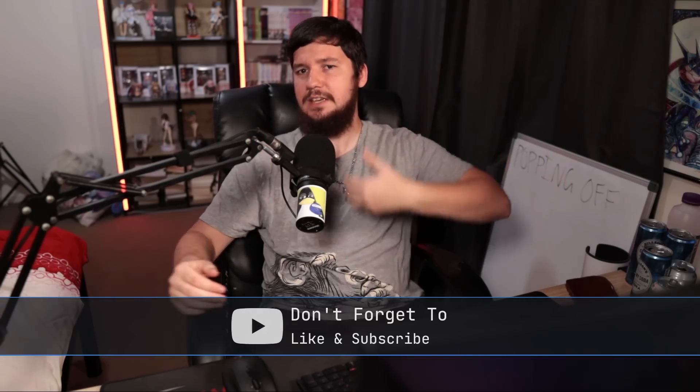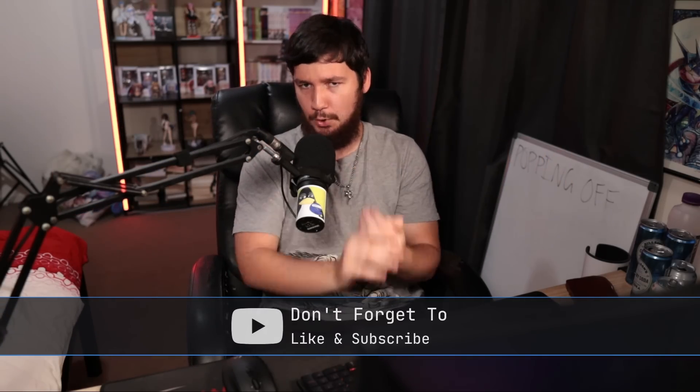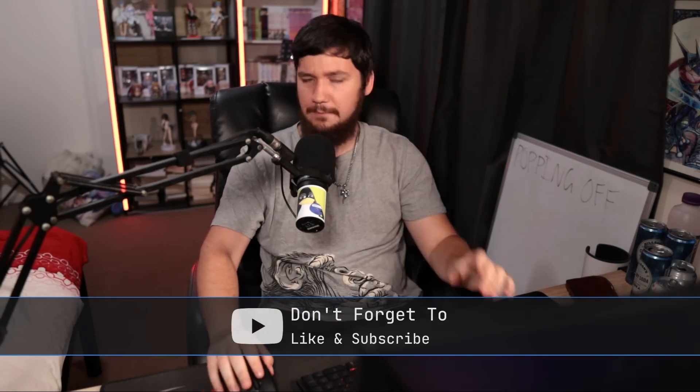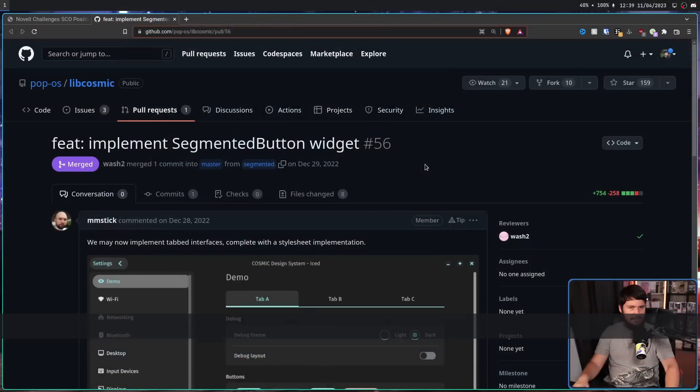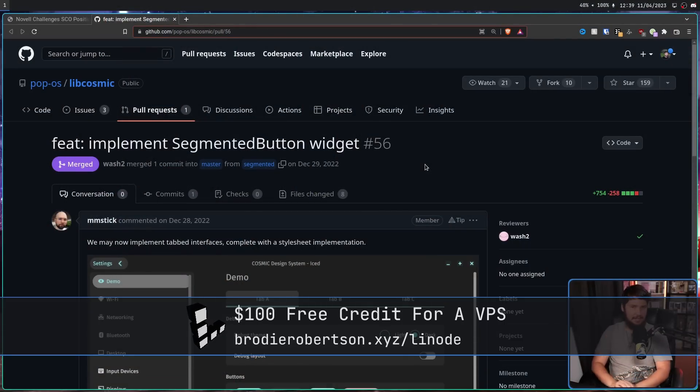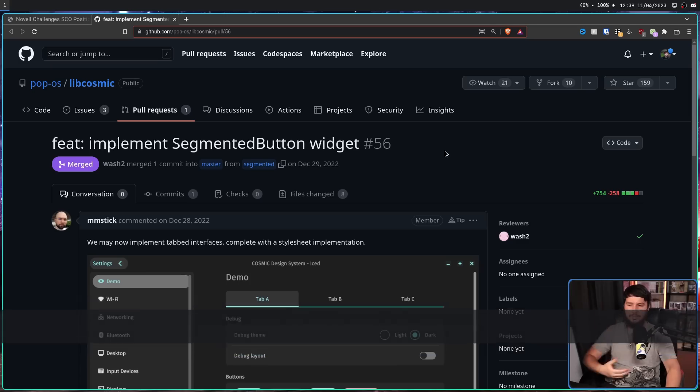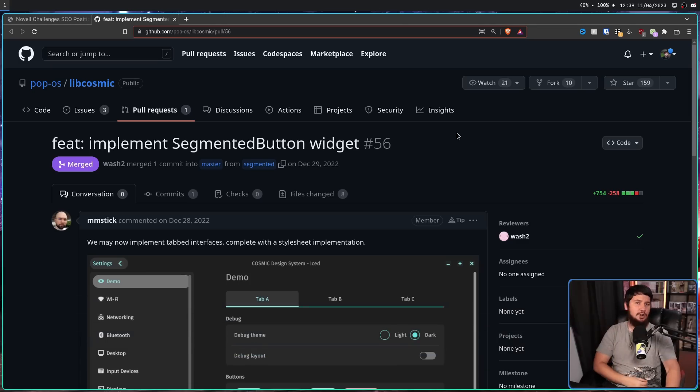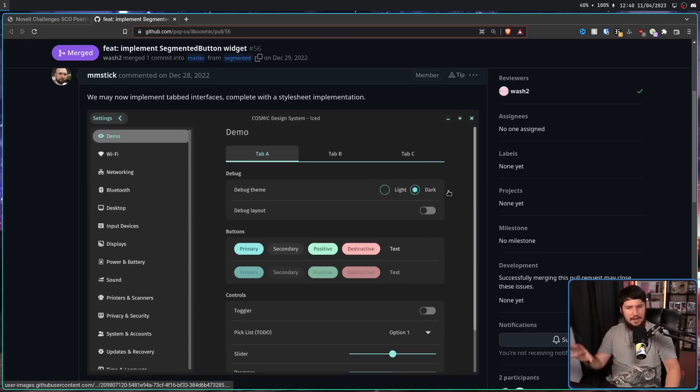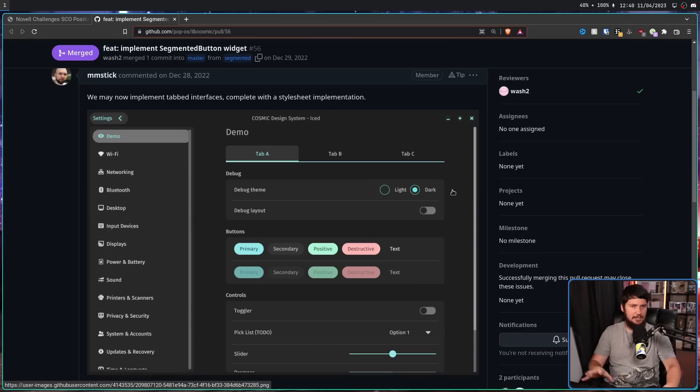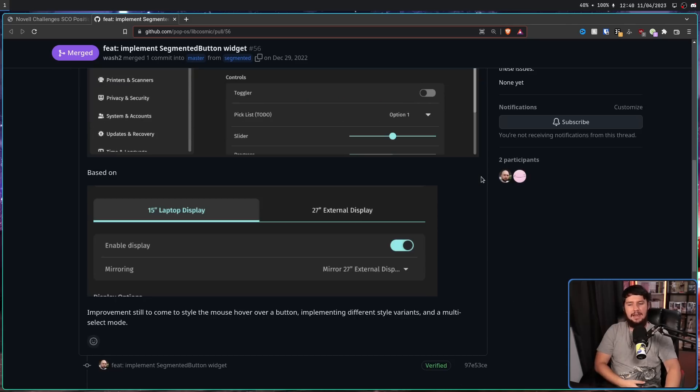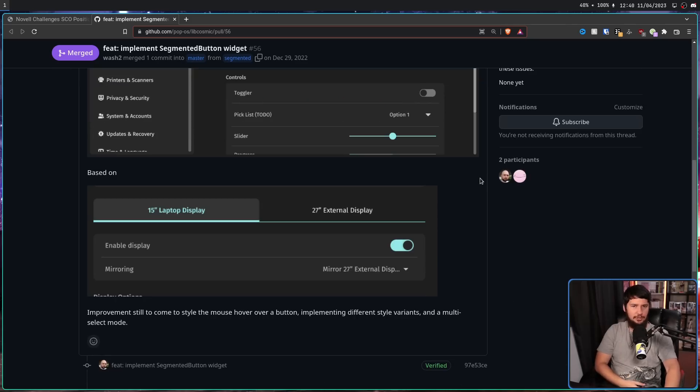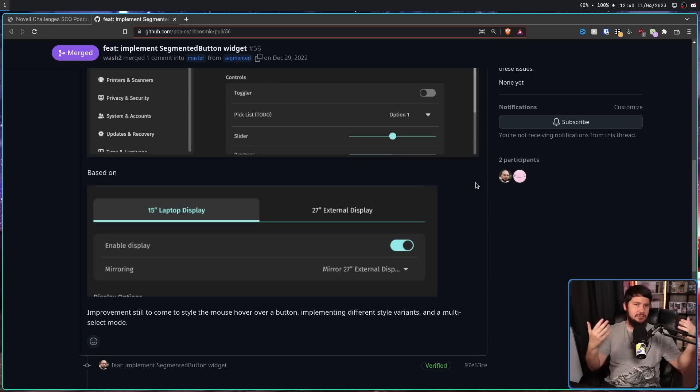The first change isn't that crazy and you might even consider it boring. That being support for tabbed interfaces in their applications. This is being done with the segmented button widget and it comes with a complete stylesheet implementation as well. Keep in mind that any styling that is currently available is completely subject to change. But as it stands, it does the job that it needs to do.